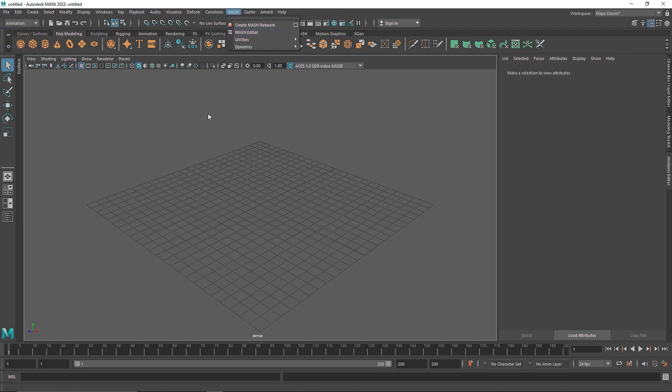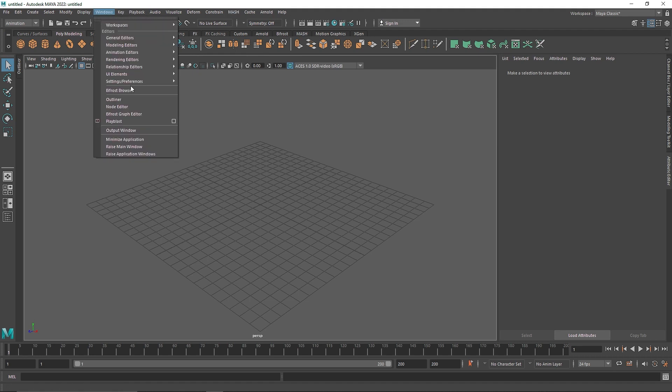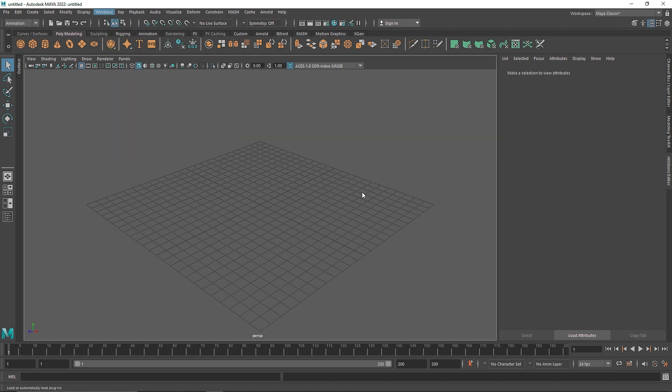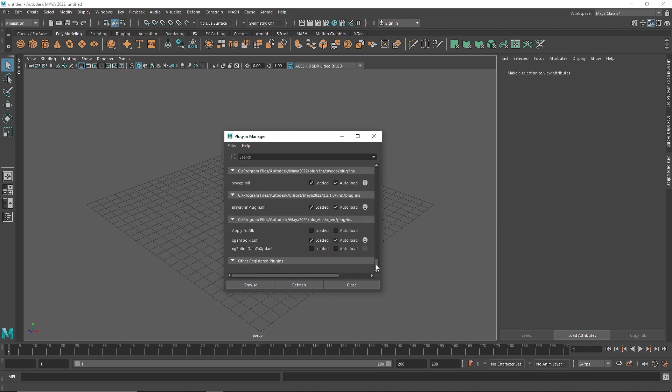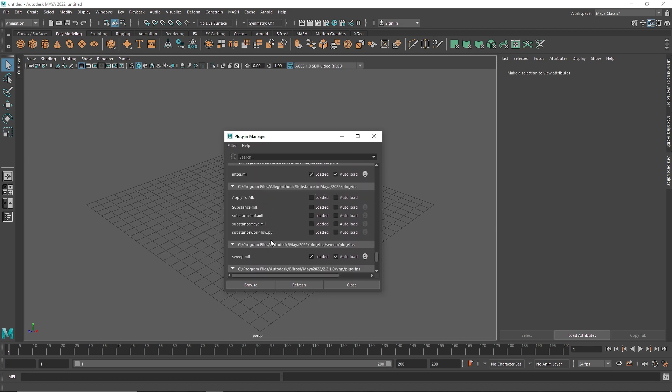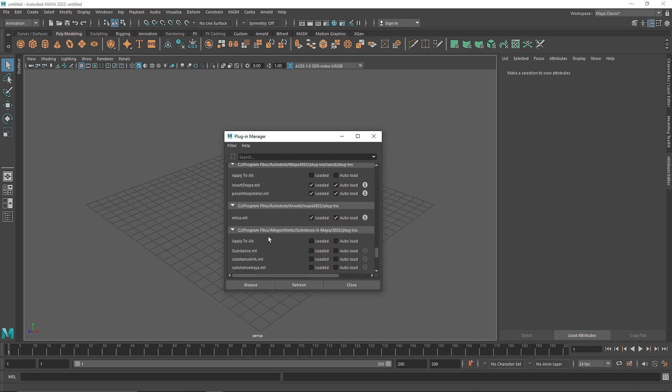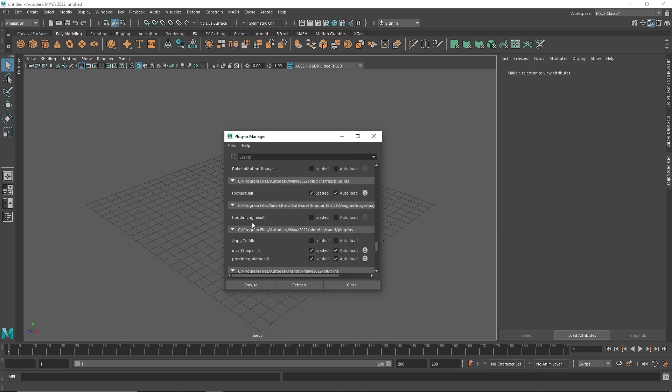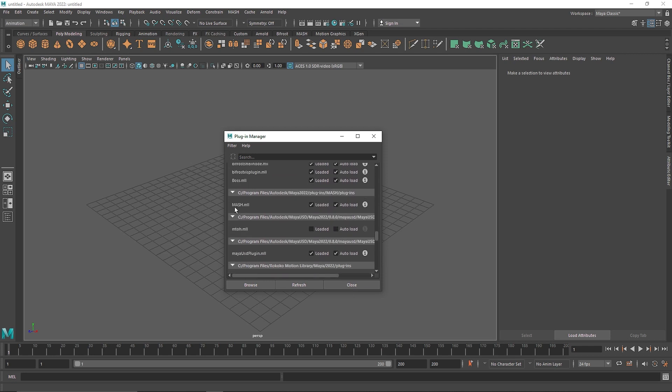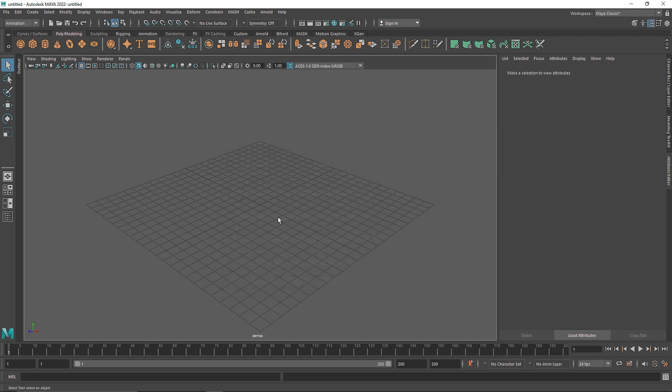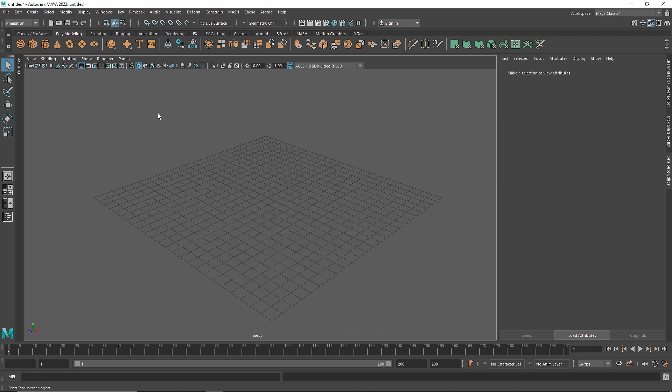And for some reason, if you don't have the MASH network here, you can go to Windows, Settings and Preferences, Plugin Manager. If you scroll down here, you should see something called MASH.mll. Make sure it's loaded and you'll be good to go.